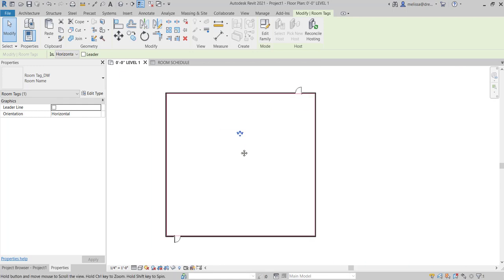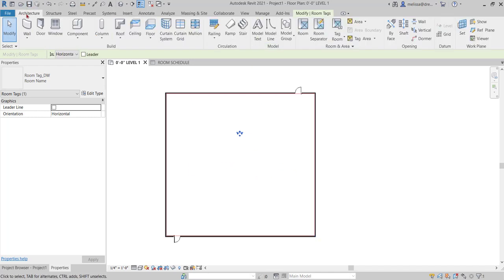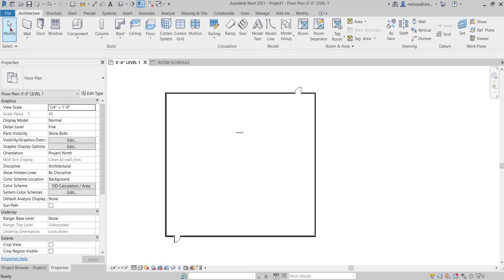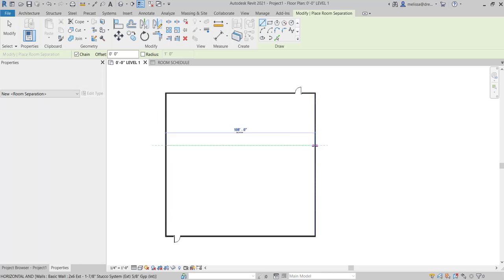Now let's say I want to make this room two separate rooms. Currently if I were to do that, I can't really. In order to do that, I want to use a room separator. I'll simply draw that to split the room into two.